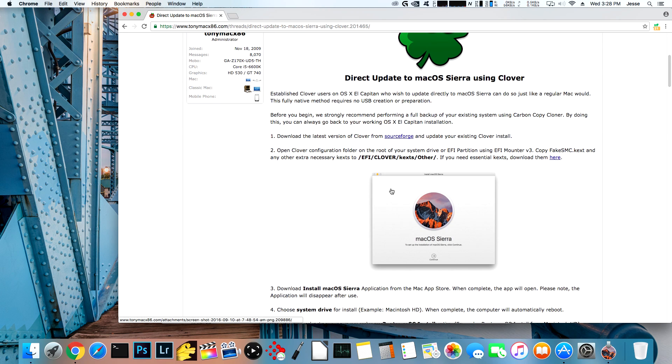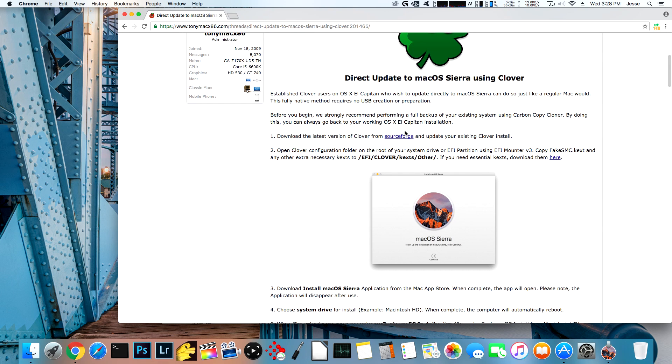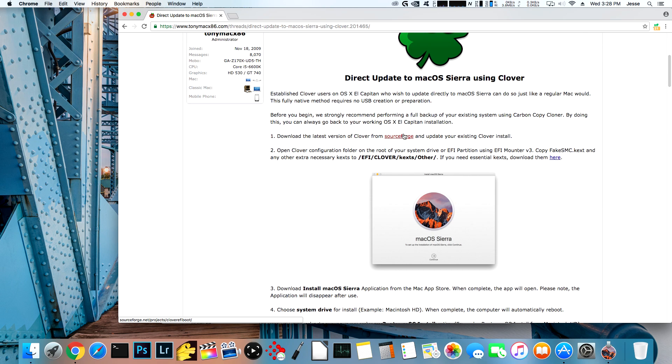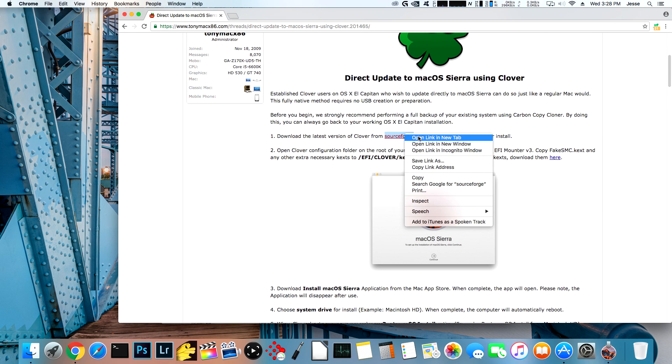OK, so the first thing that it says is to download the latest version of Clover and update your existing Clover install. So what this is going to do is it's going to actually replace our bootloader with a more recent version of Clover. And I know from experience that it's going to change the way that it looks. So let's go ahead and do that now.